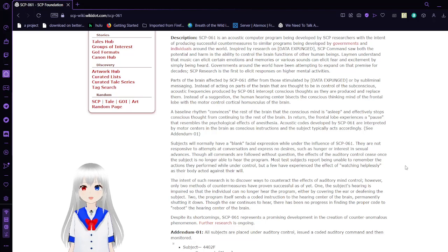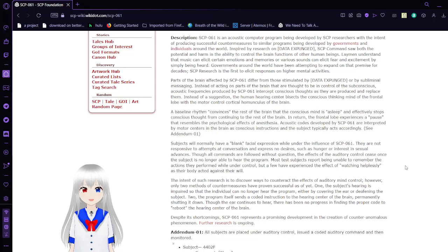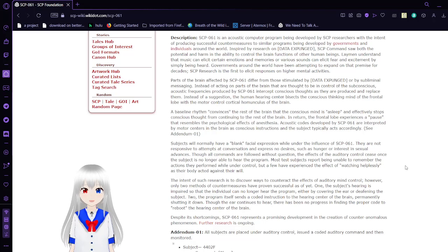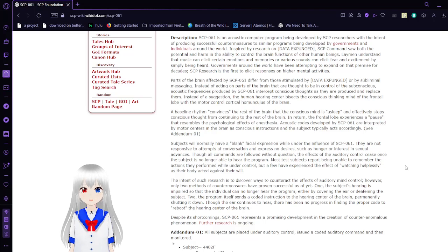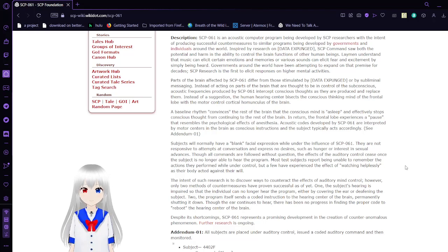Description. SCP-61 is an acoustic computer program being developed by SCP researchers with the intent of producing successful countermeasures to similar programs being developed by governments and individuals around the world. Laymen understand that music can elicit certain emotions, and memories of various sounds can elicit fear and excitement by simply being heard.